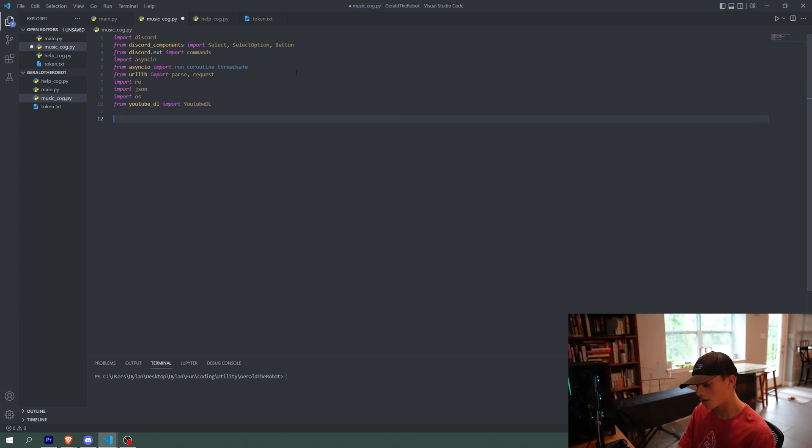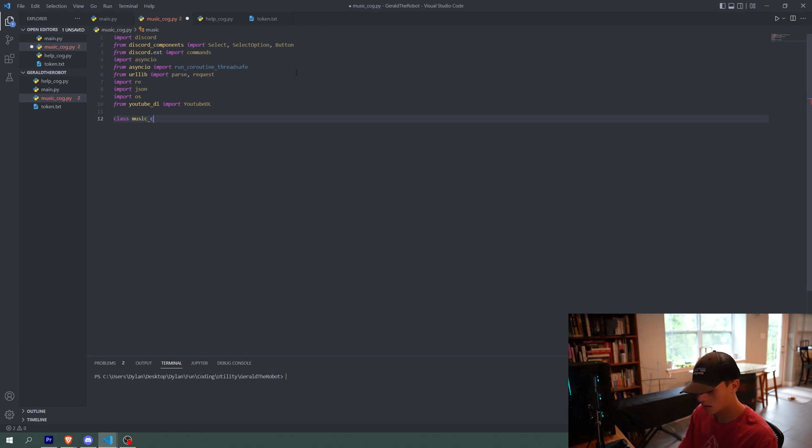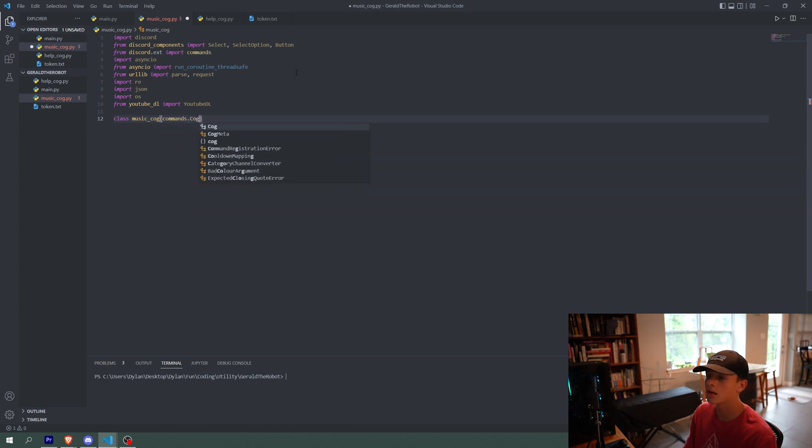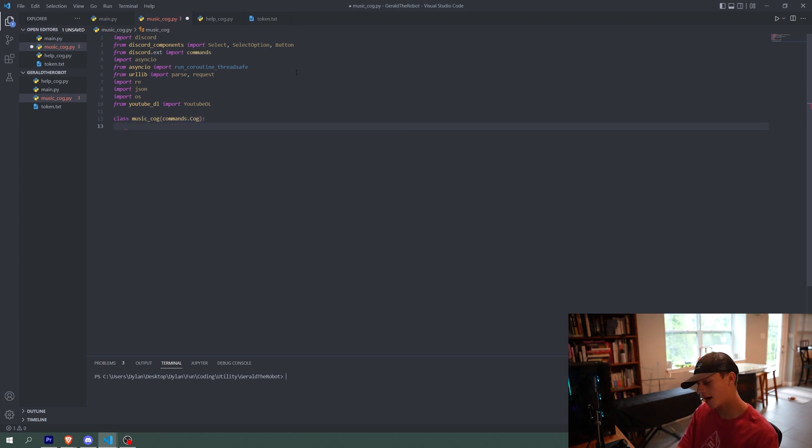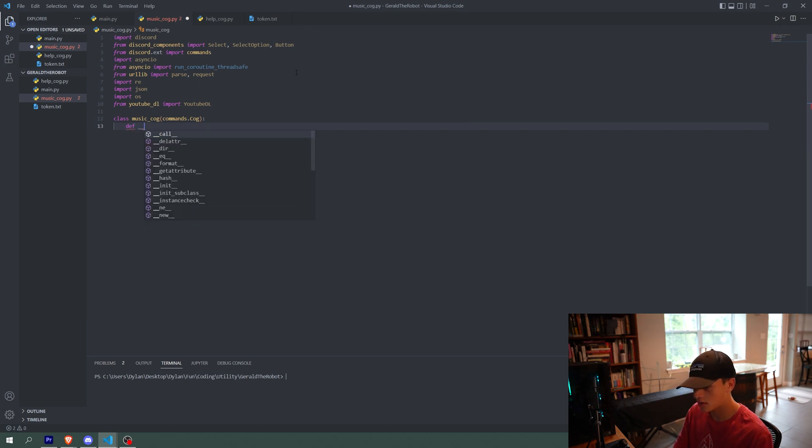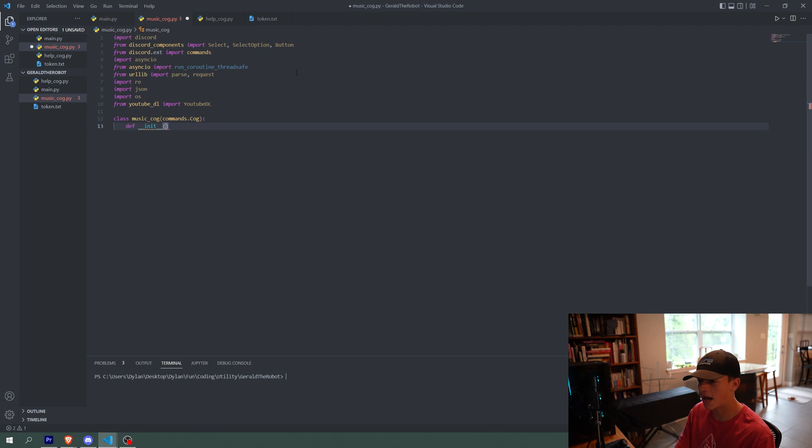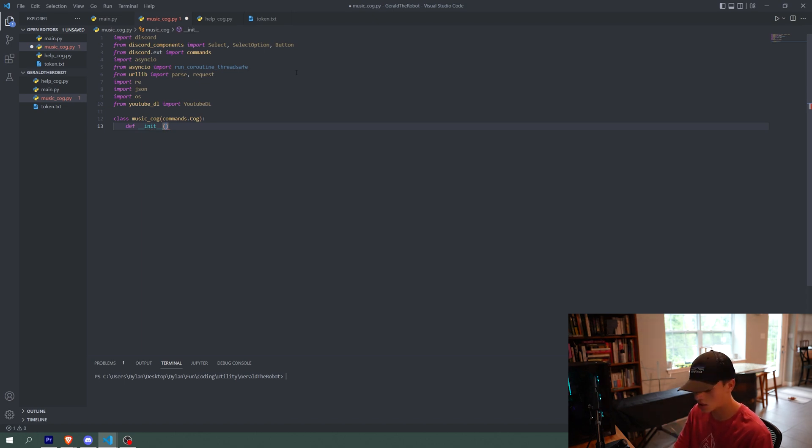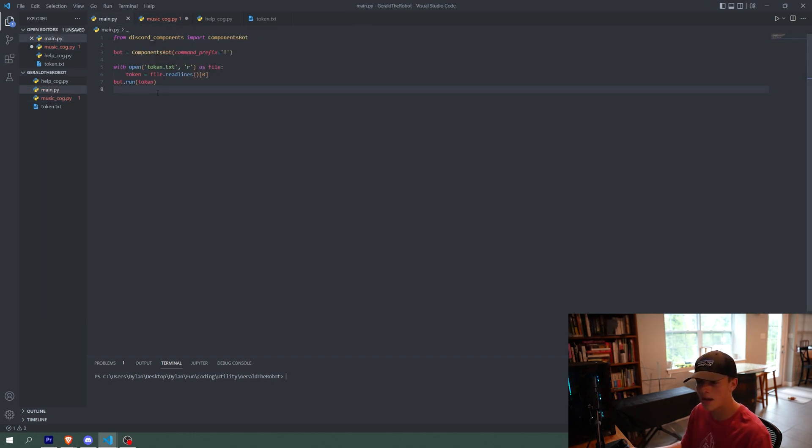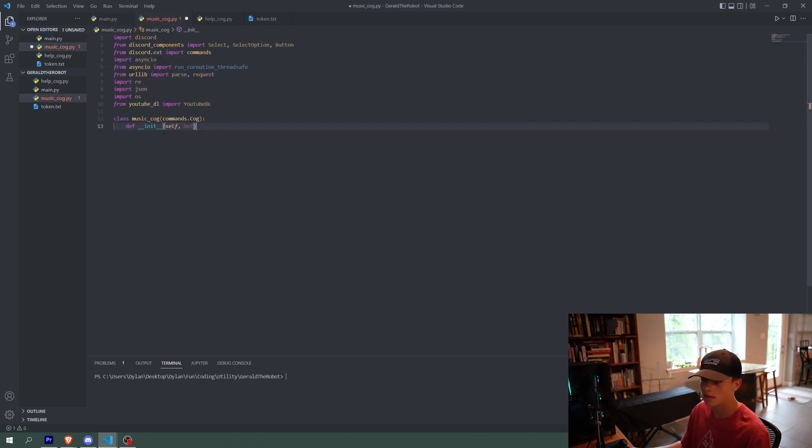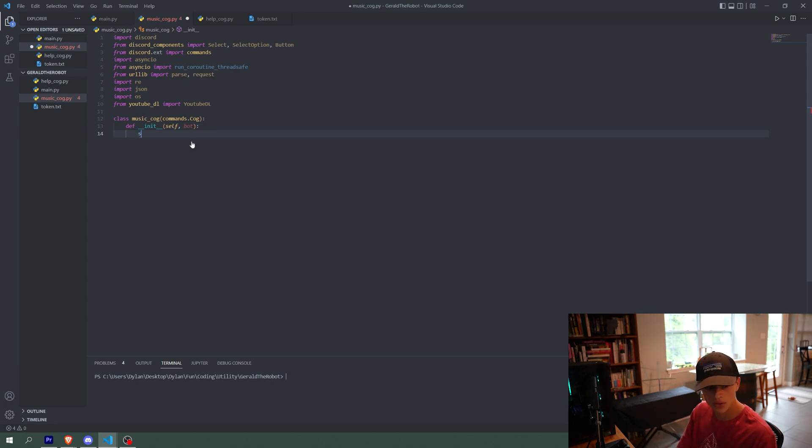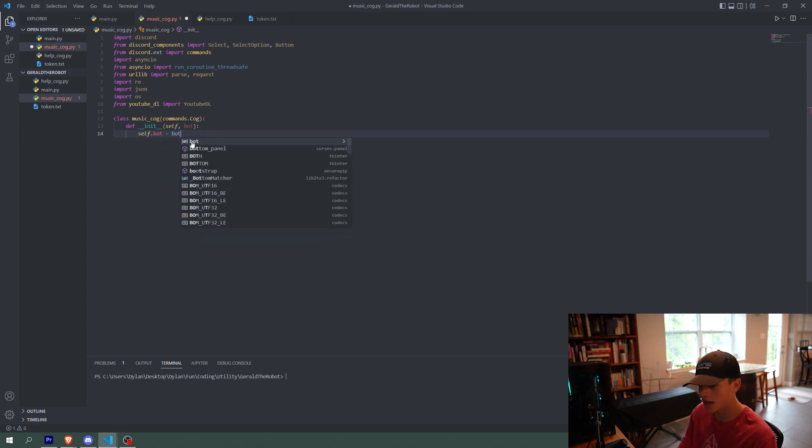Now what we're going to do is we're going to make a class called music cog because we're in the music cog right now and we're going to input commands.cog, basically just letting it know, hey, this is going to be a category of commands, a cog. So we're going to define init. So this is just what happens at the start of the initialization of the cog. We're going to pass in self and bot. Basically we're going to call the cog in main.py, and we're going to pass through this bot variable into here. And then self is just the cog itself. So in this init function, we're going to do self.bot equals bot. That is all for now.